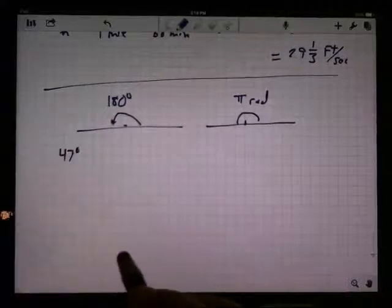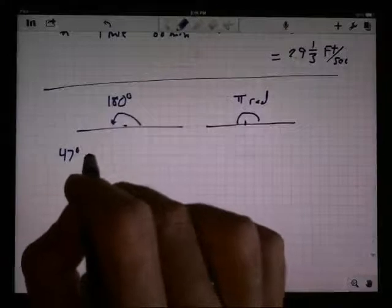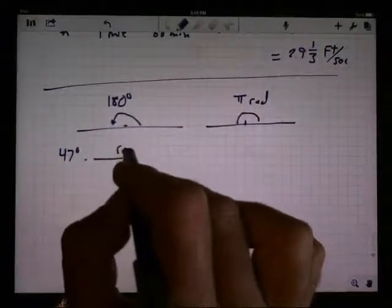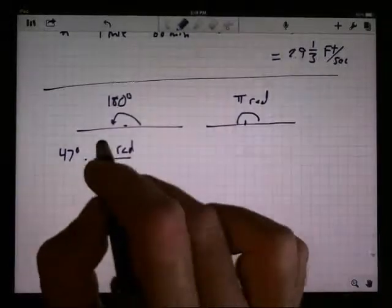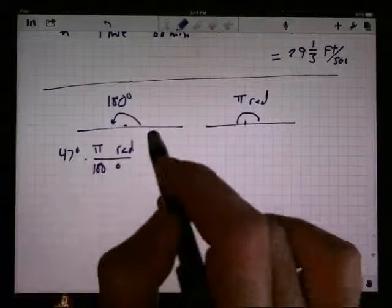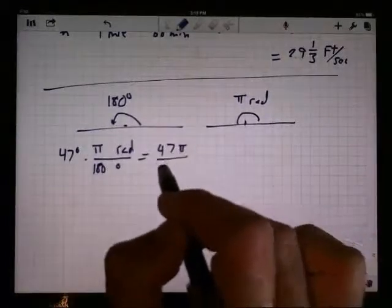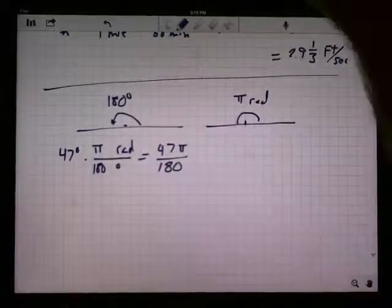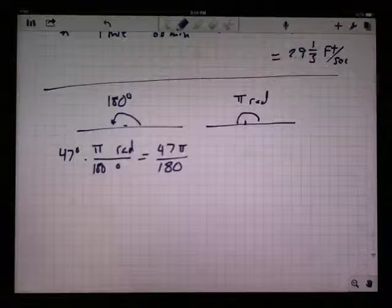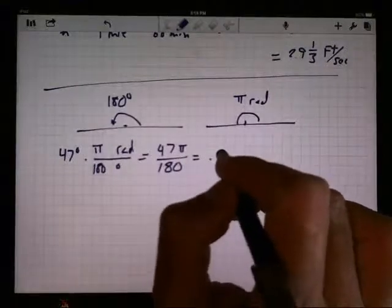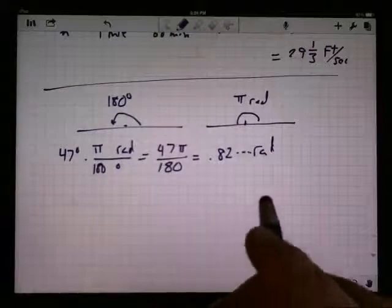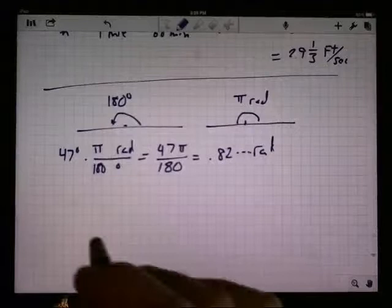If I have 47 degrees and someone says convert that to radians, I multiply by an exchange rate that cancels the degrees. Degrees goes on the bottom, radians on top: 180 degrees equals pi radians. The degrees cancel out and I'm left with 47π over 180 radians. On the calculator, 47 times π divided by 180 gives approximately 0.8203 — so it rounds nicely to 0.82 radians.